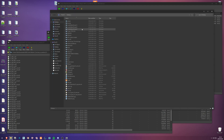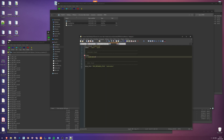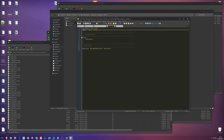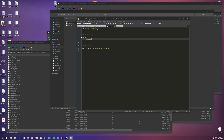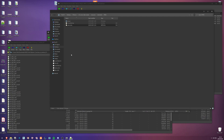In my FiveM server I've created a resource called 'pets' where I have a pets.meta, an fxmanifest, and a stream folder. In the fxmanifest I have the fx_version and games fields as usual. In included_files I have pets.meta, and in data_file I have pet meta files and meta heads but meta. I'll leave this in the description so you can copy-paste it. The pets.meta is currently empty with just about six lines - this is where we'll fill out the meta information for the models.